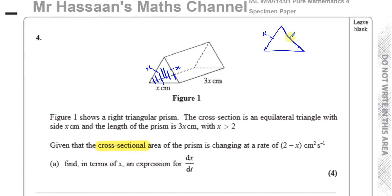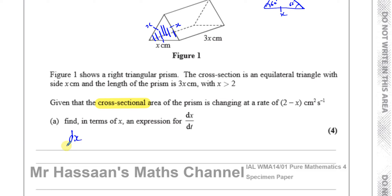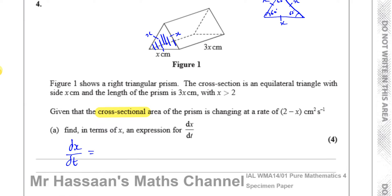The equilateral triangle has sides x, x, and x, and all angles are 60 degrees. So that's the cross-section of the prism. The cross-sectional area is changing at a rate of 2 minus x centimeters squared per second, and we need to find dx/dt — the rate of change of the lengths of the sides. This is called related rates of change, or connected rates of change.